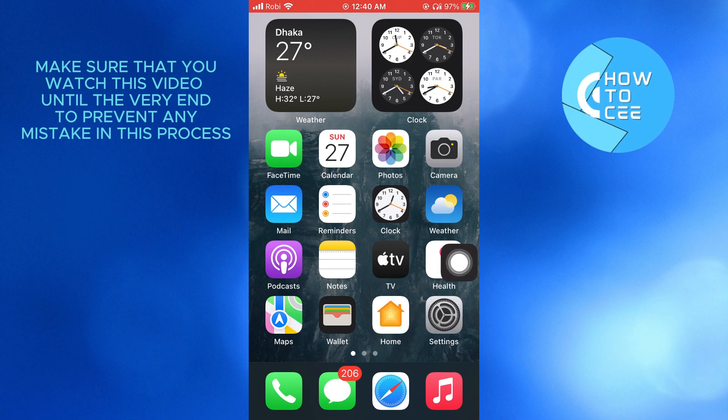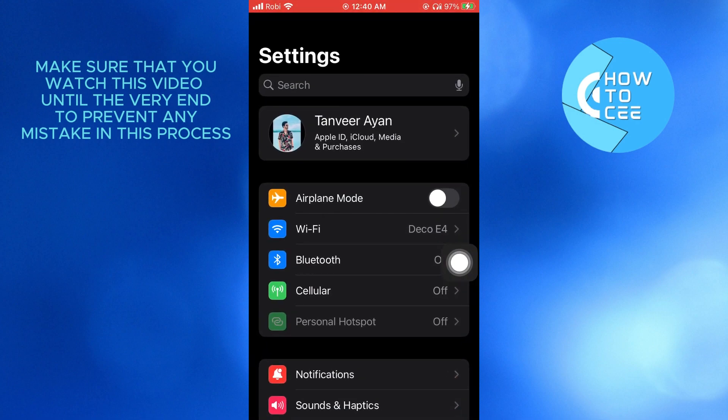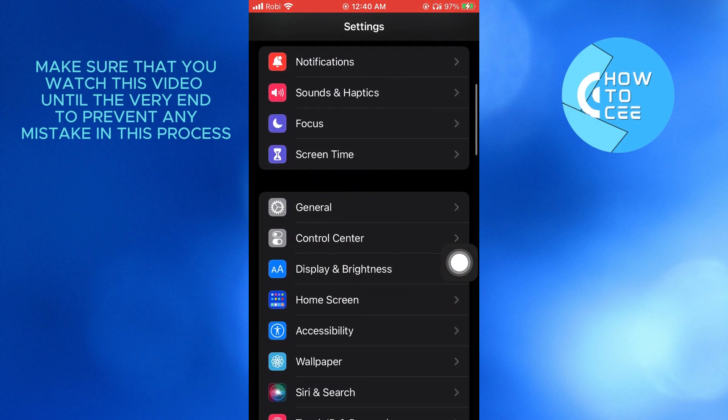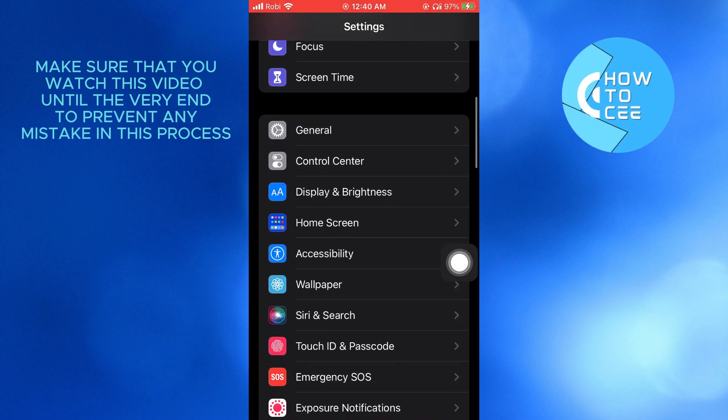First of all, you need to open up your settings app. From here, you need to scroll down and tap on accessibility.